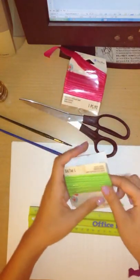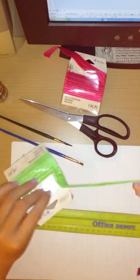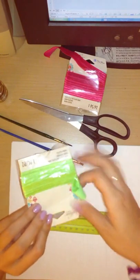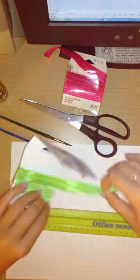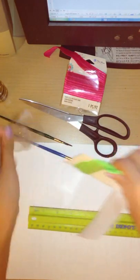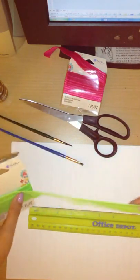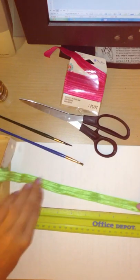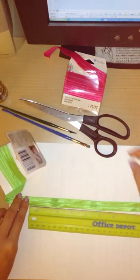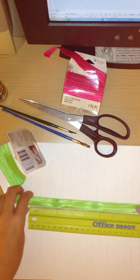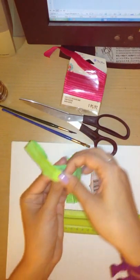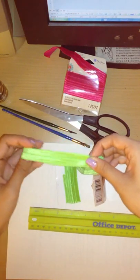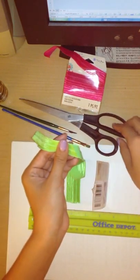The first thing you'll need to do is cut about eight inches of the string. So I'm actually going to fold it over and cut it at a diagonal.